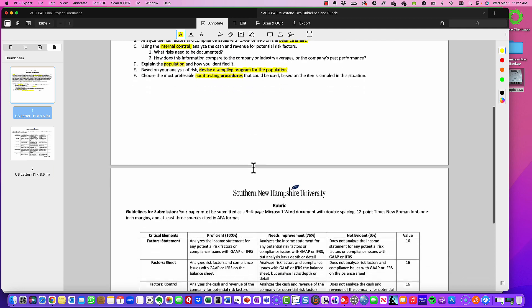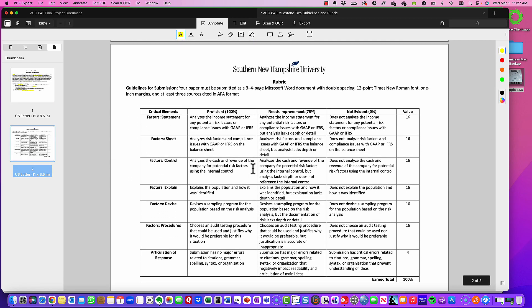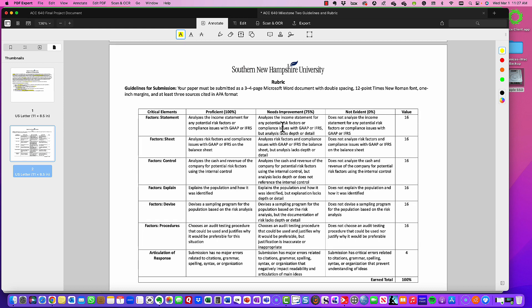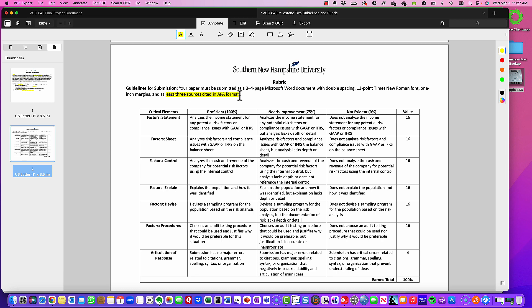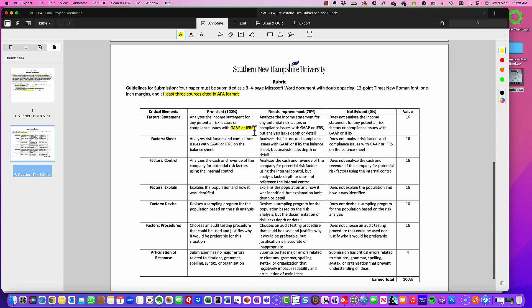Make sure that you are reviewing the rubric before your final submission. You're going to provide a paper three to four pages, in Microsoft Word, double spacing, 12-point Times New Roman font, one-inch margins, and a minimum of three sources. When looking at factors for the income statement, analyze it based on potential risk factors. Since you are going to analyze cash and revenue from an internal control perspective, the key here is to mention GAAP — either the FASB codification or IFRS if looking at something internationally, such as revenue or foreign currency exchanges.